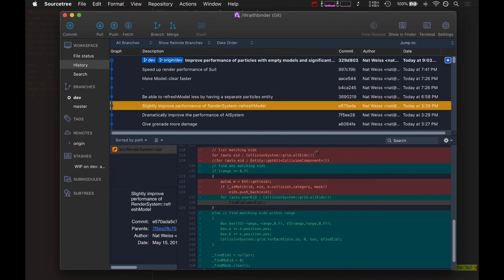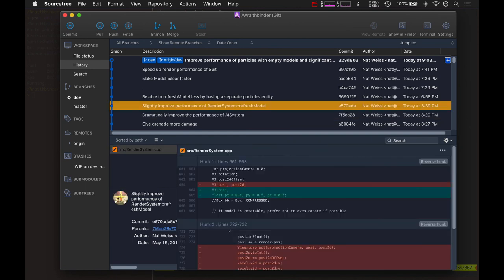The rest were the refresh models which I was talking about at the beginning of the video. Lots of optimizations today - Wraith Binder is running a lot faster and it makes me feel good. I love optimization day.